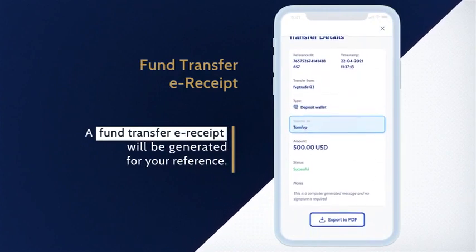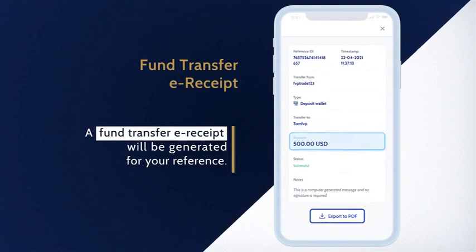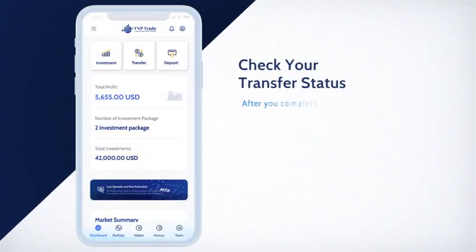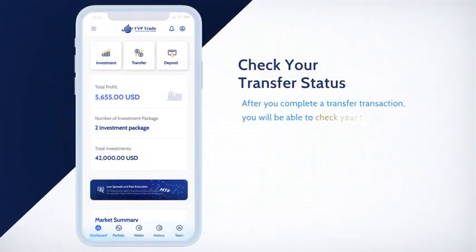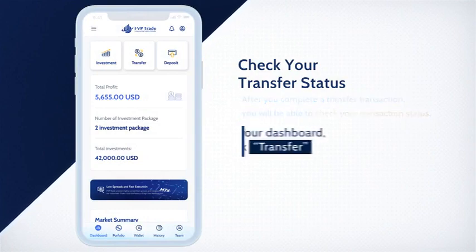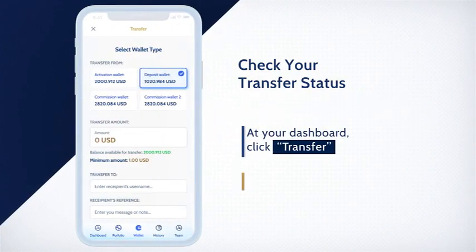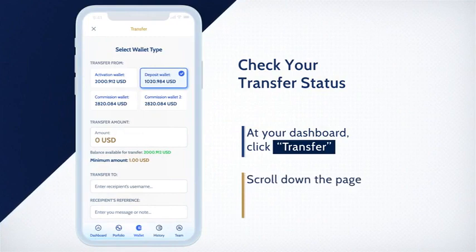After you complete a transfer transaction, you will be able to check your transaction status. At your dashboard, click Transfer, then scroll down the page where you will be able to check all your transfer transactions.